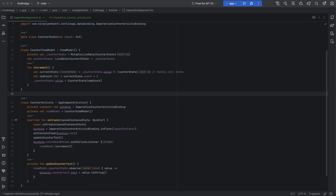Key questions arise: where does the state come from — that is the source of truth? Who controls the data for each UI element — that is the owner? And who updates the data when things change — that is the updater. So who owns the data, the source of truth? Where does the data come from? Who controls the data, the owner? And who updates the data, the updater?